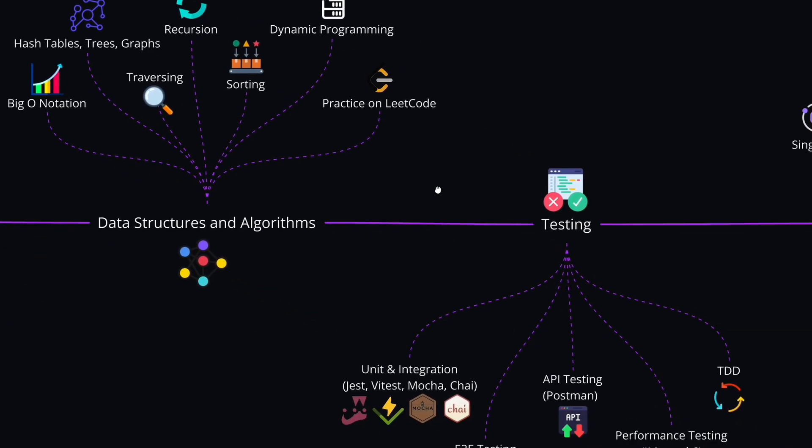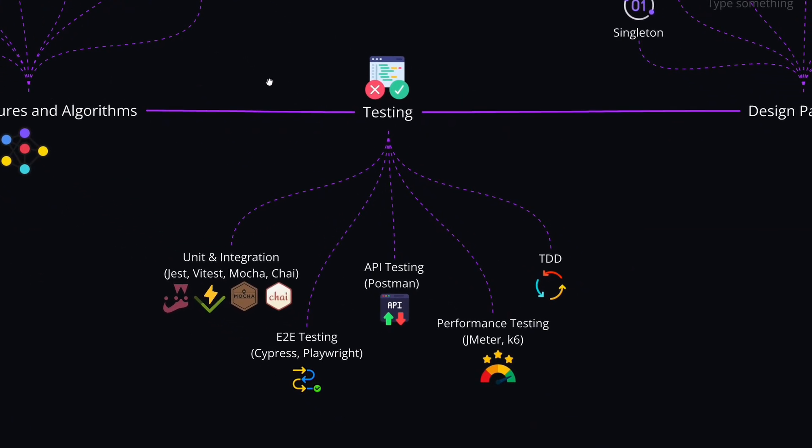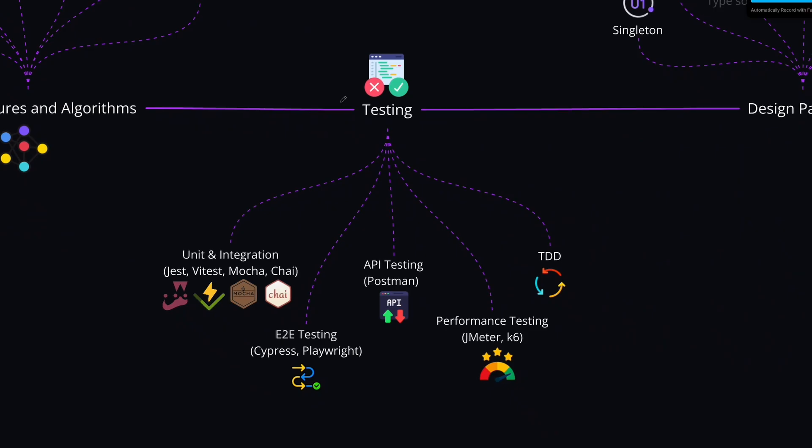Next topic after this, we have testing. Testing ensures that our applications and projects stay reliable and also stable. Here you can learn about different types of testing, and also the tools that are used for each type. For example, first level, we have unit and integration testing.